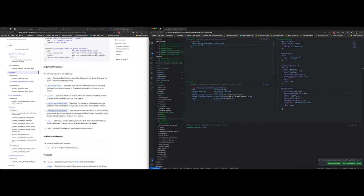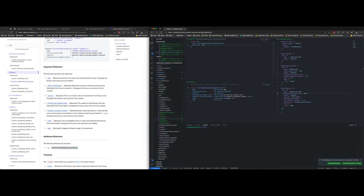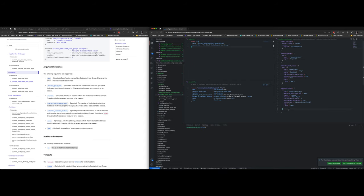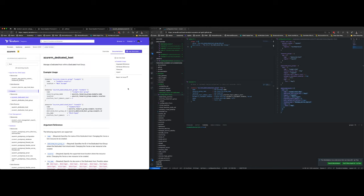For the output of the host group module I export the ID: azurerm_dedicated_host_group.dhg.id, with a description. As a rule of thumb in CAF we avoid putting sensitive attributes in outputs — we prefer dynamically retrieving sensitive outputs via a dynamic data object rather than exporting them directly.